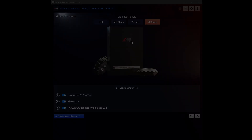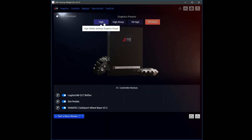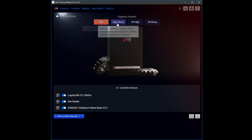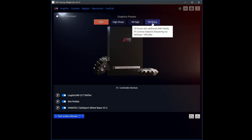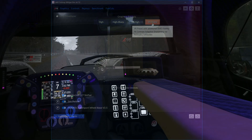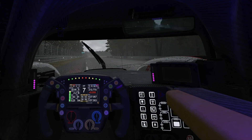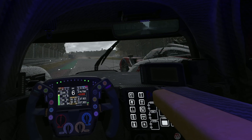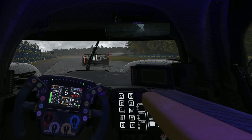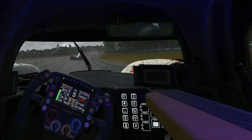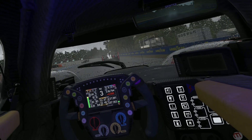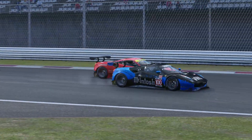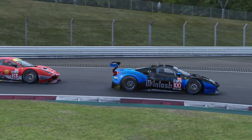You have the ability to create custom presets. For instance, you can create a unique setting for a challenging night race in the rain at Le Mans, and another for a sunny day drive in beginner events.